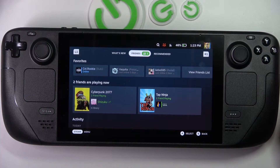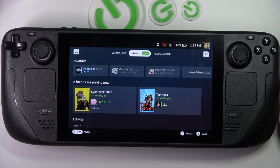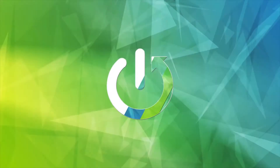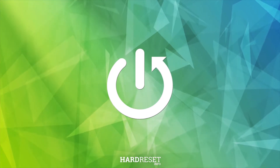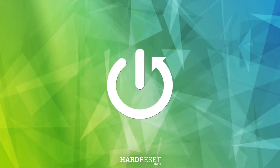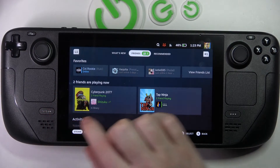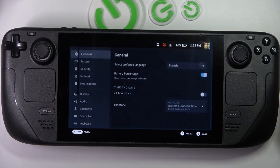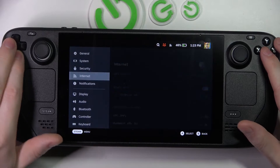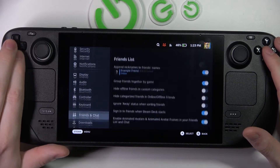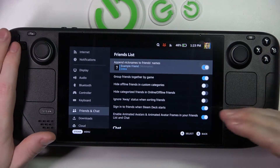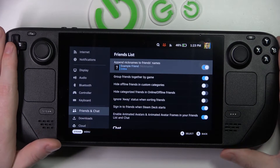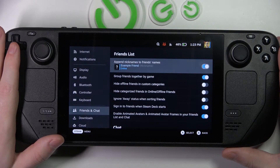Hello, in this video I want to show you how to adjust friends and chat settings for your Steam Deck. To do this, click on the Steam button, navigate to the settings, scroll all the way down to find the Friends and Chat section. Here are all of the settings and let me get you through all of them.